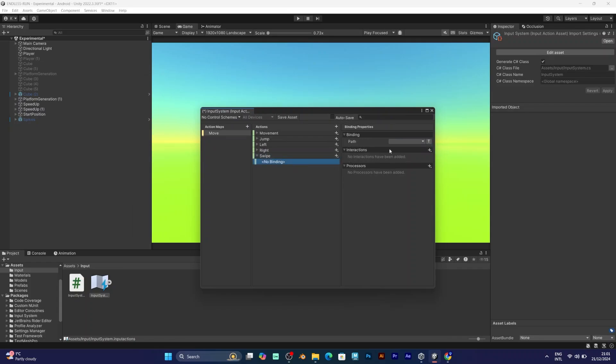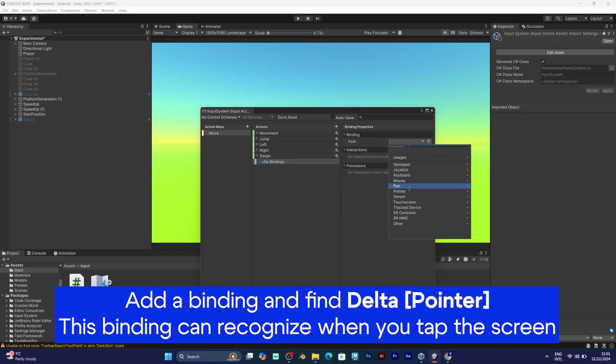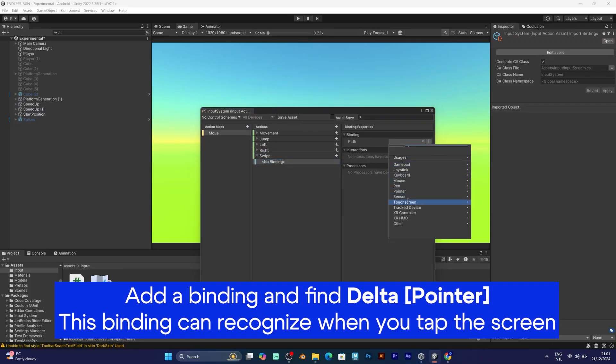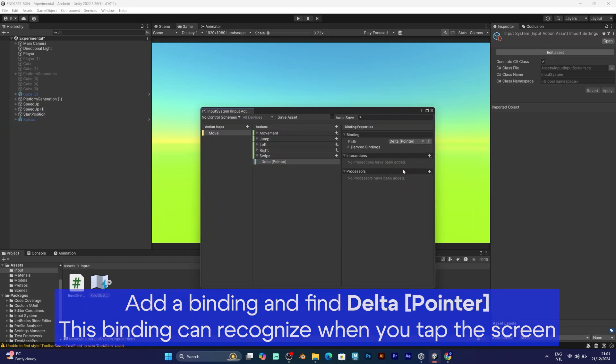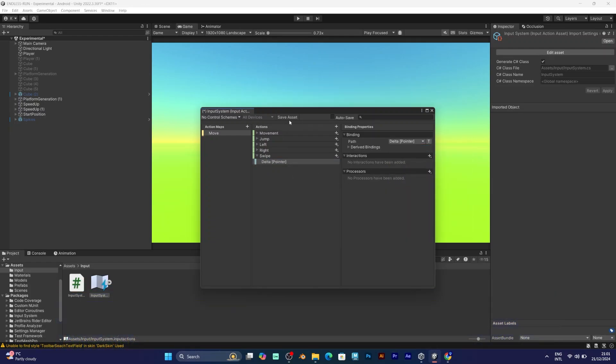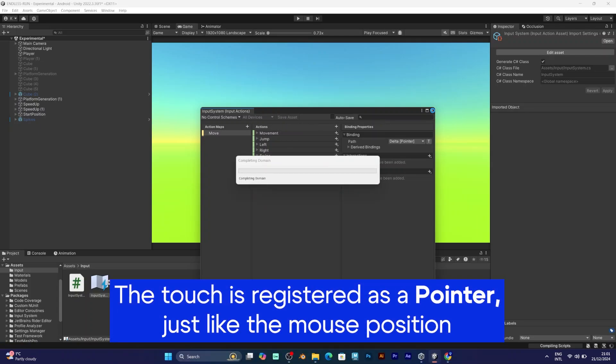Now you have to add a binding that will be set to delta pointer, because when you touch the screen, Unity registers your touch as a pointer. The movement of your finger is a delta movement, like moving your mouse on the screen.